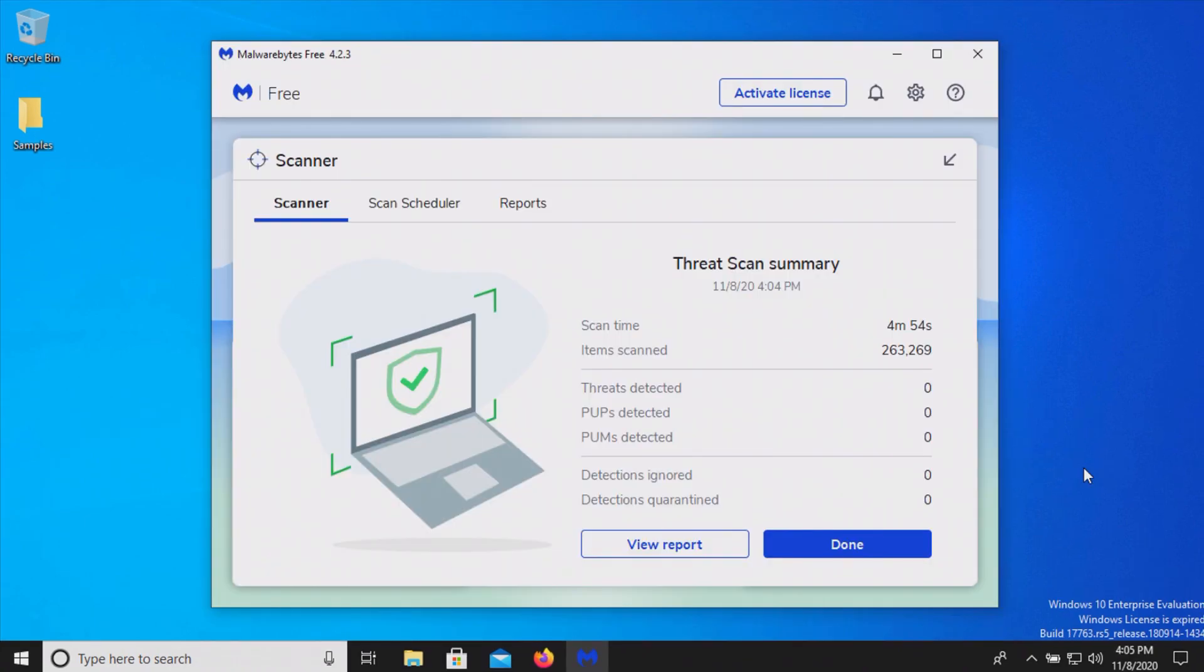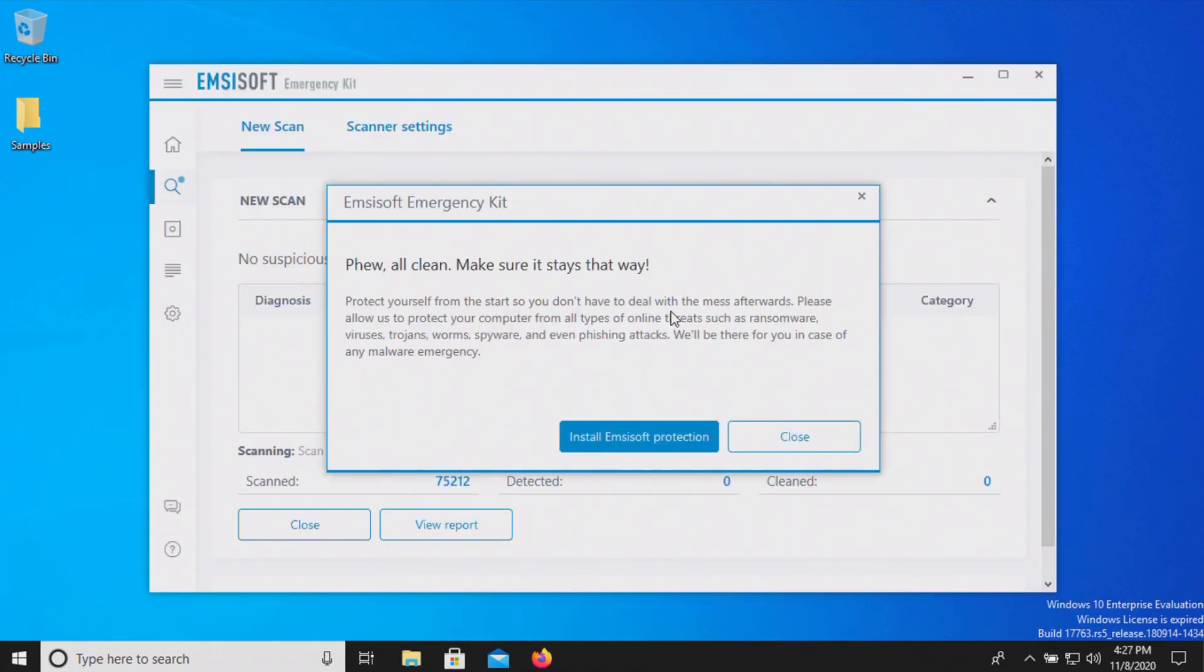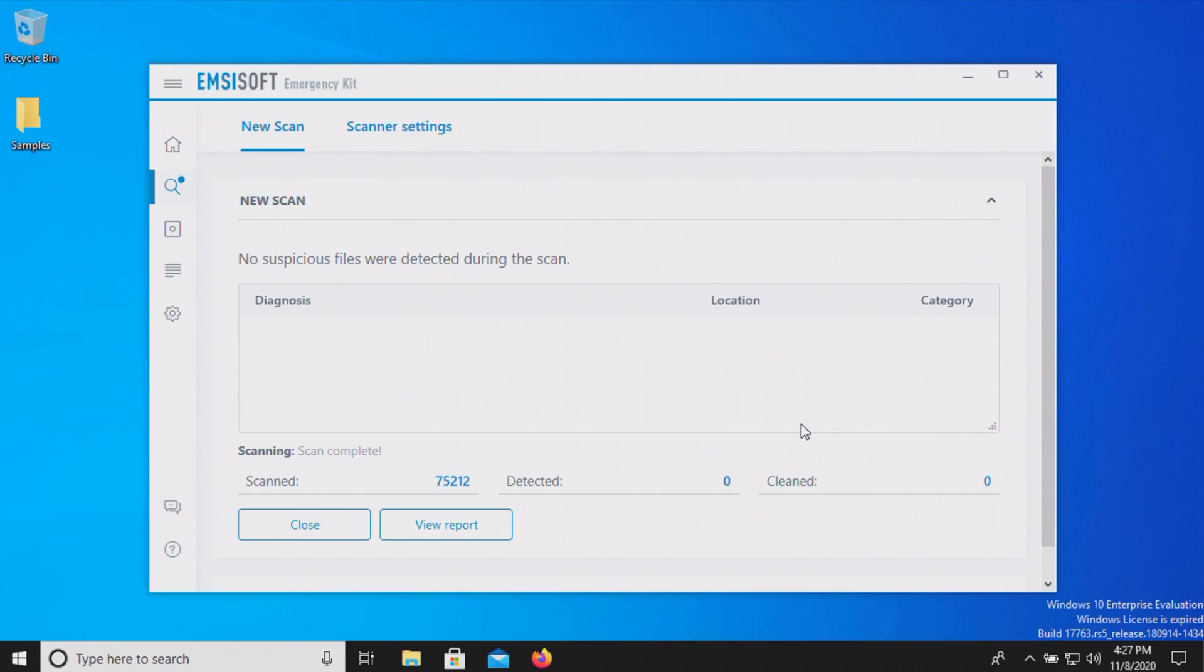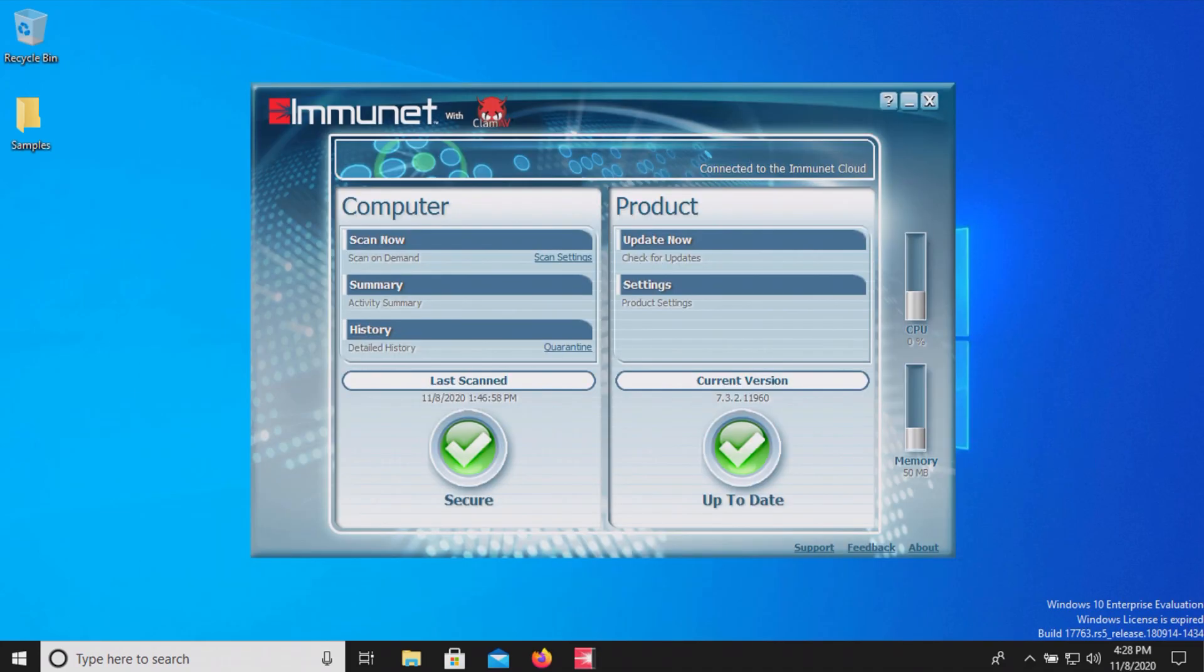I ran a scan with Malwarebytes and it came back clean with zero results detected and last I ran a scan with MZSoft which also came back clean.